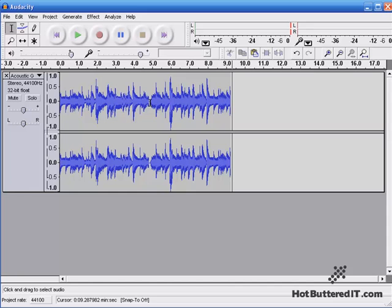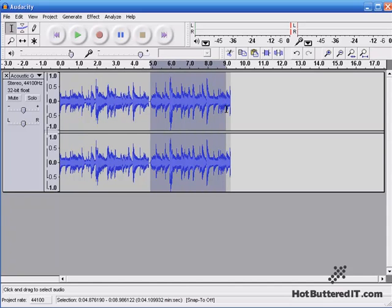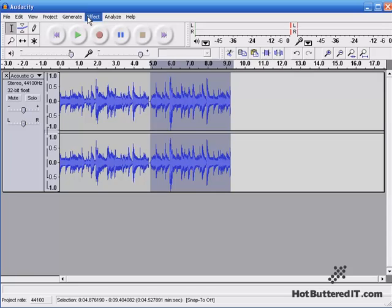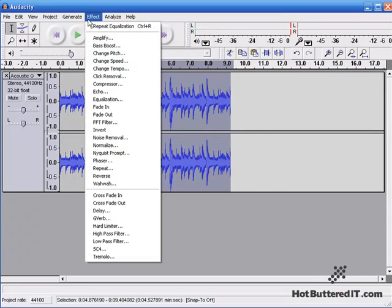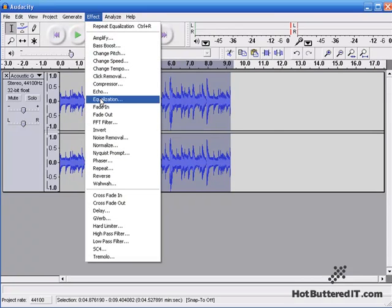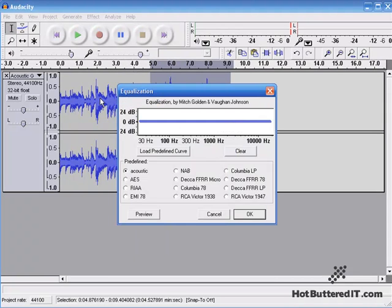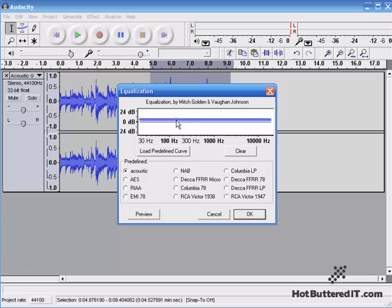So there you can hear a slight difference, but let's go for something even more radical so we can really hear a difference. So I'll highlight half of it again, go back up to Effect, down to Equalization, and now we'll do our own Predefined Equalization.